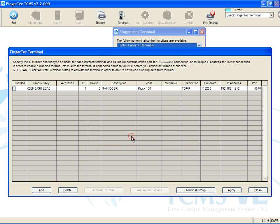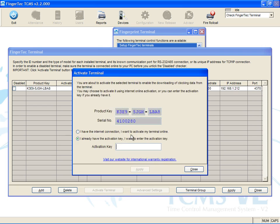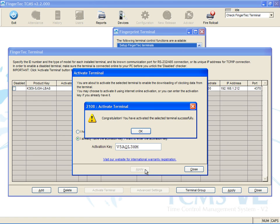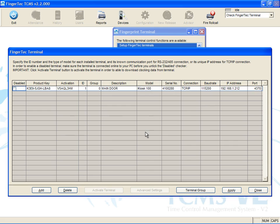Now the software will request you to insert the software activation key. Once the activation key is inserted, click Apply to activate. Click OK to accept the welcome message and click Apply to save the settings.